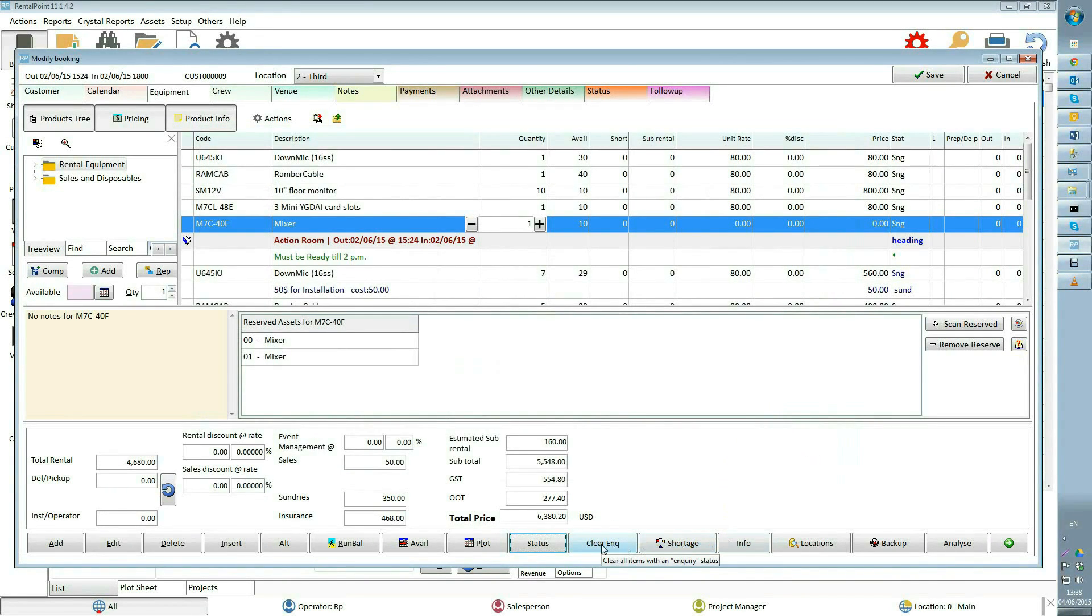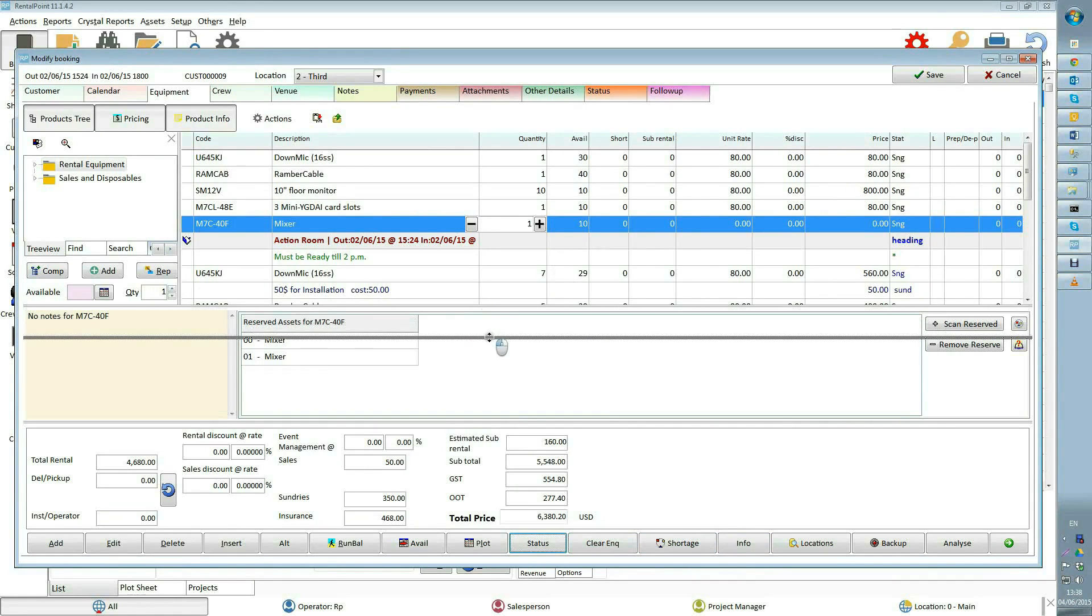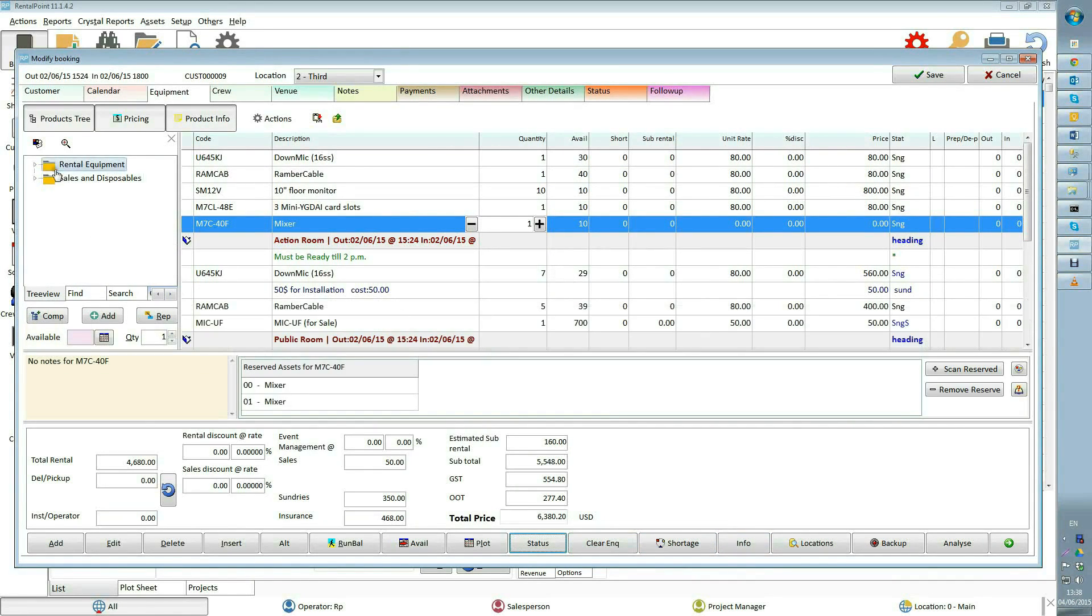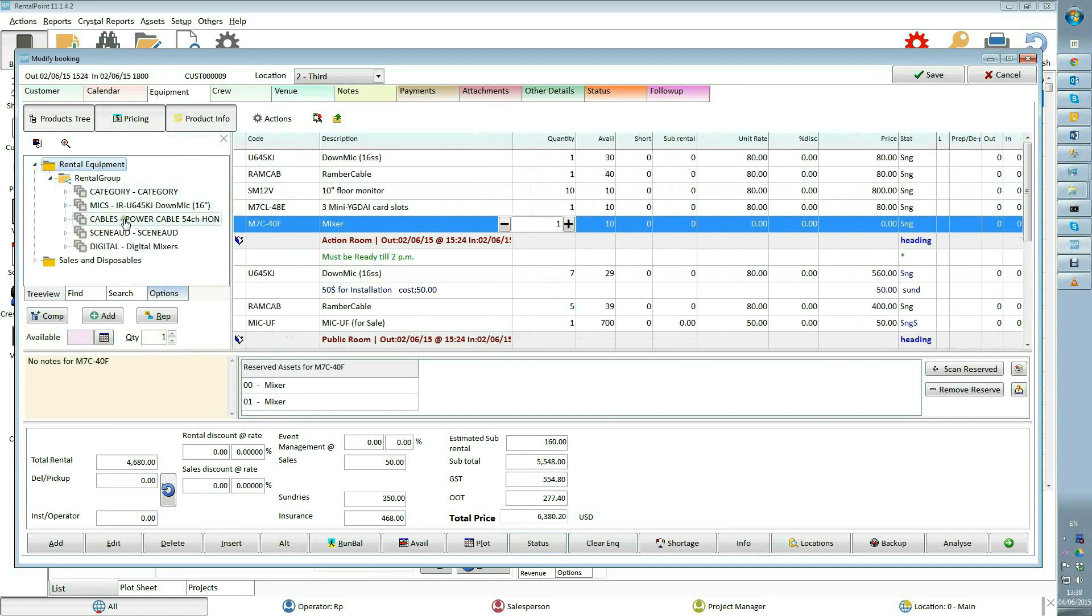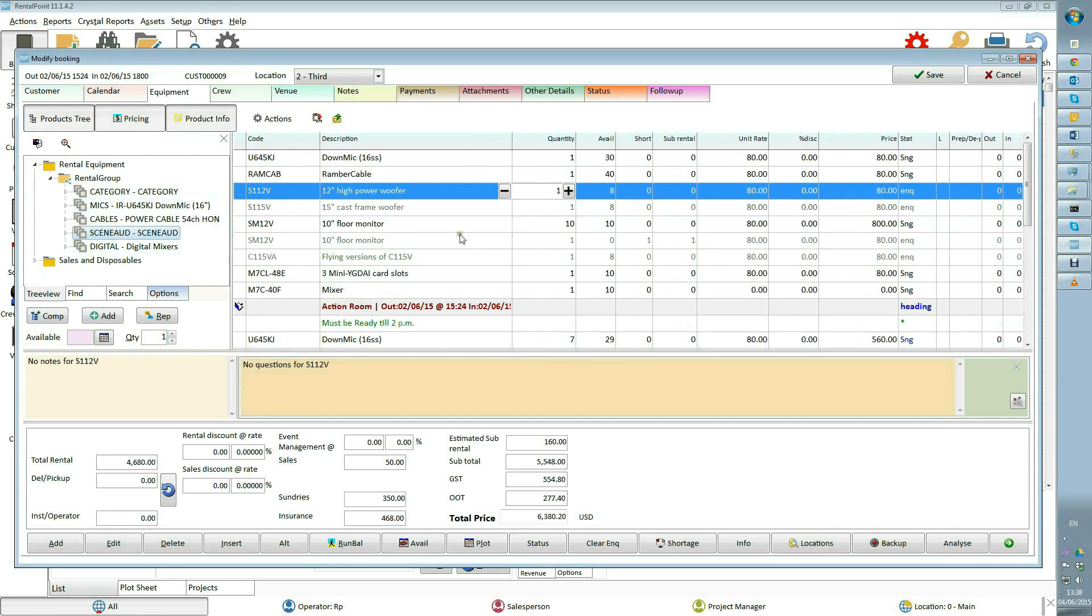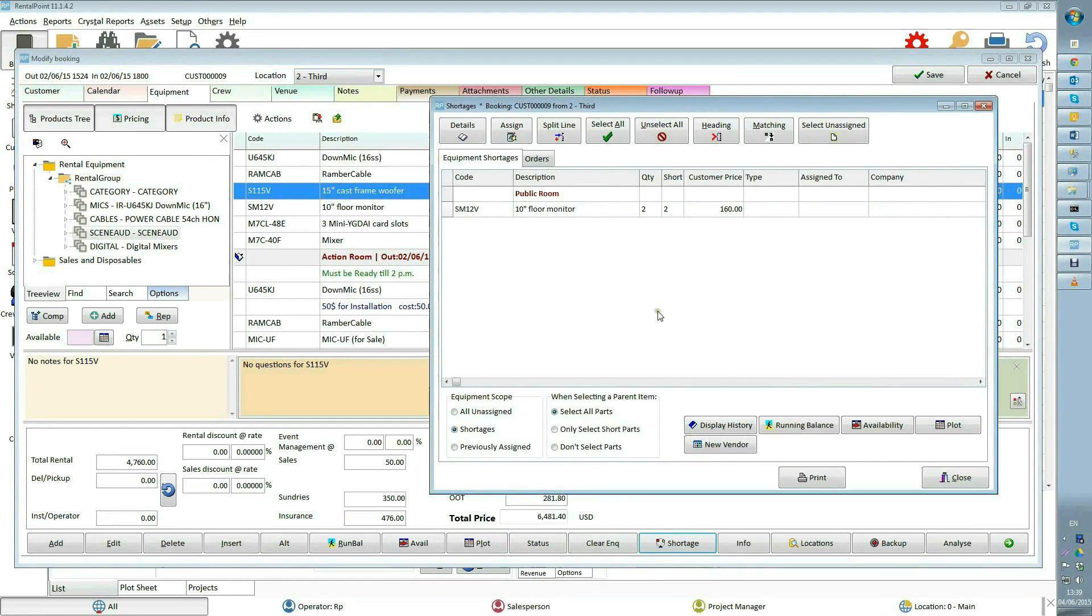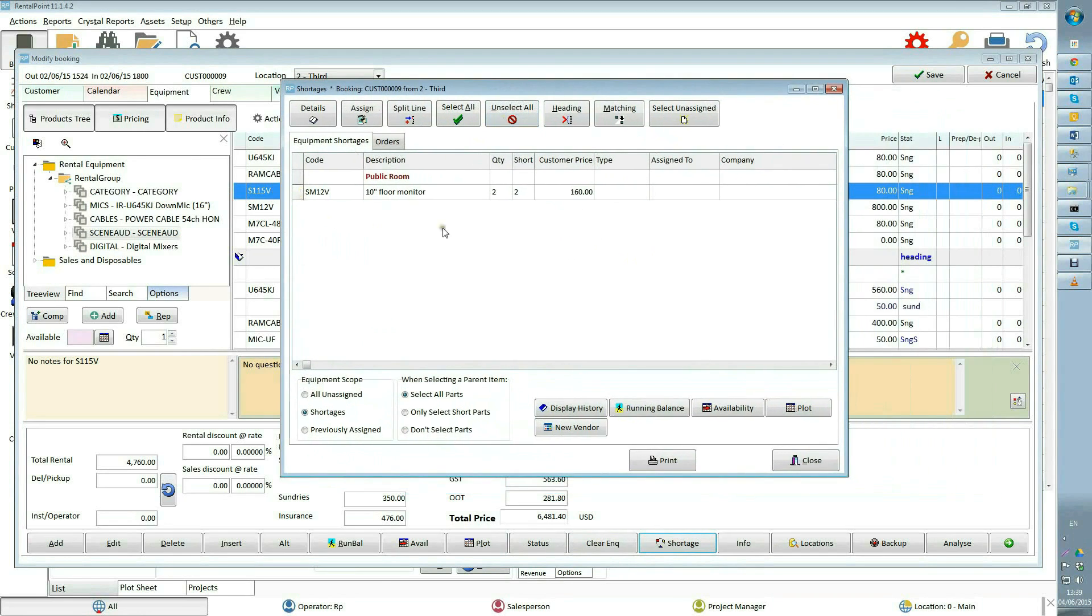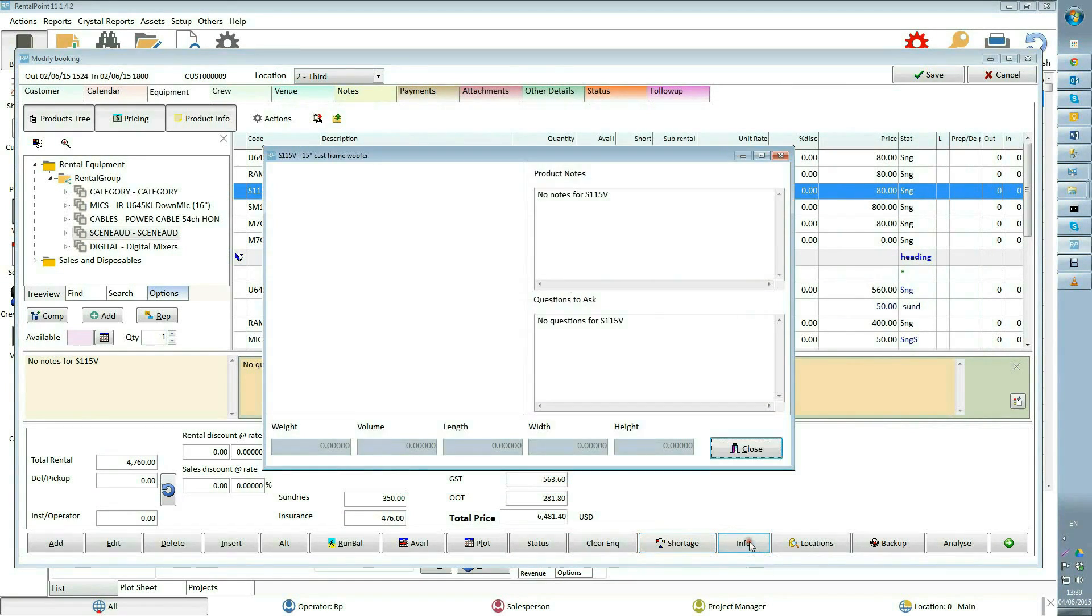Clear inquiry deletes all items that are not selected and grayed out. Items can be added in inquiry status by double-clicking on a folder on the tree view. Then double-click on the products you want and clear the rest with clear inquiry button. Shortage shows shortages for this booking and provides a central place to resolve shortages by making substitutions, entering cross rentals or transfers, or entering purchase orders to purchase.